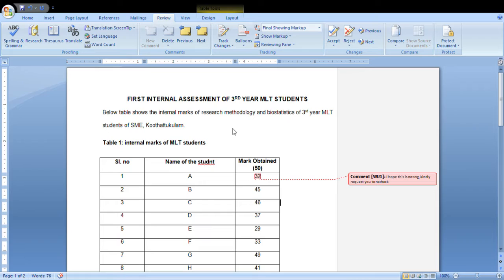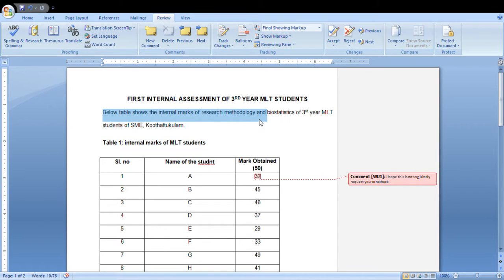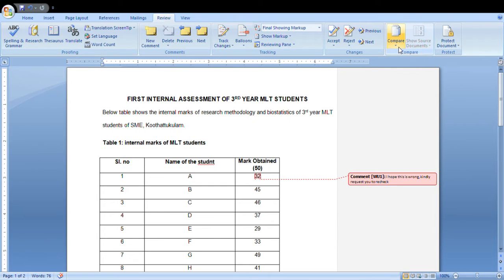If you want to select the correct document, you can select it. If you like to compare the words, you can compare the words. Now we can do some things in the word. You can refer to the guidelines and lectures on YouTube.